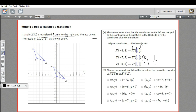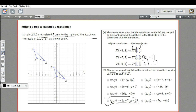Now we have to pick the rule that describes this, and it's just what we've been doing. The new x coordinate means you take the previous x coordinate and add seven to it, so we're looking for x maps to x plus seven. And same with the six units down, so it needs to say y maps to y minus six. That is a way to write a rule to describe a translation.